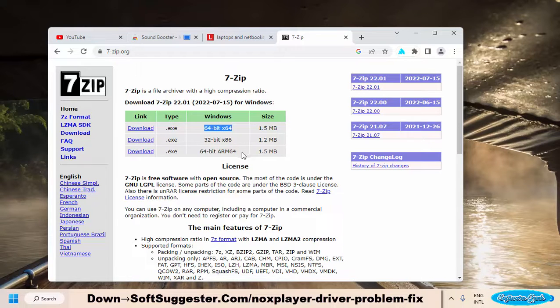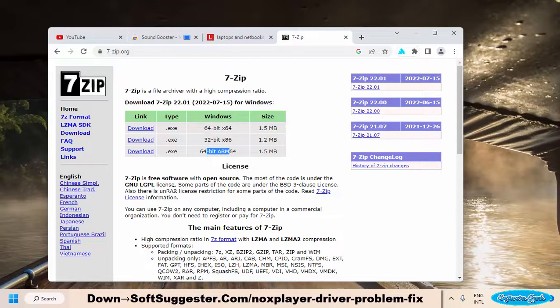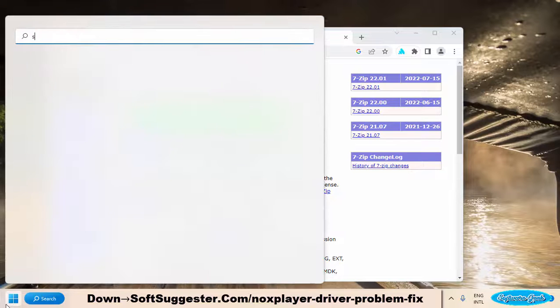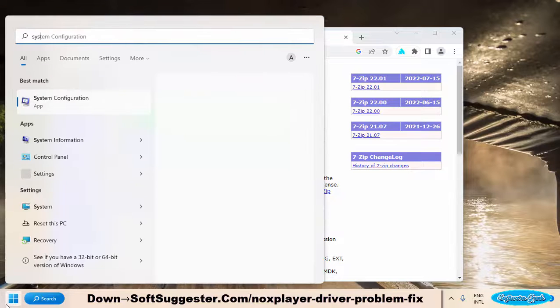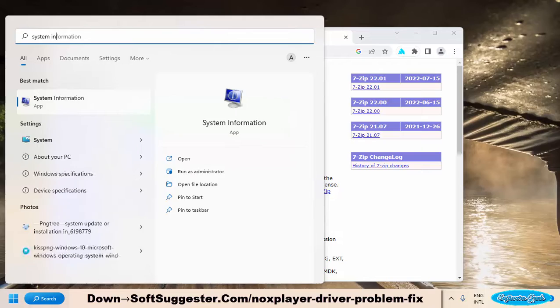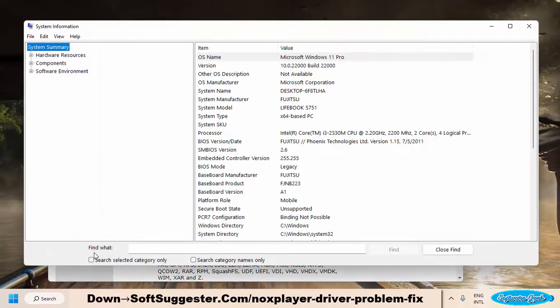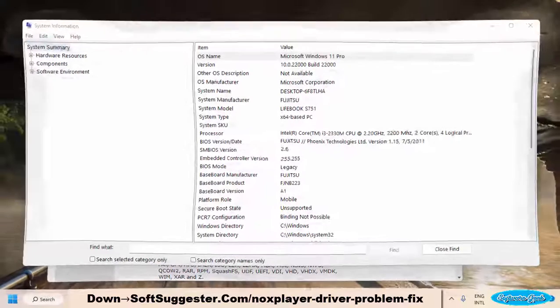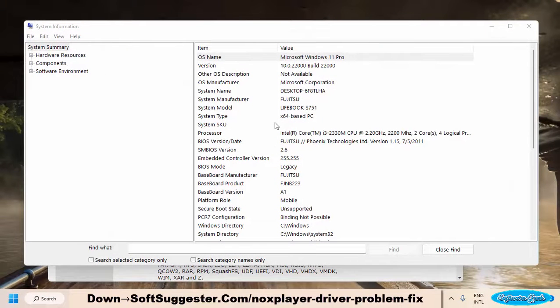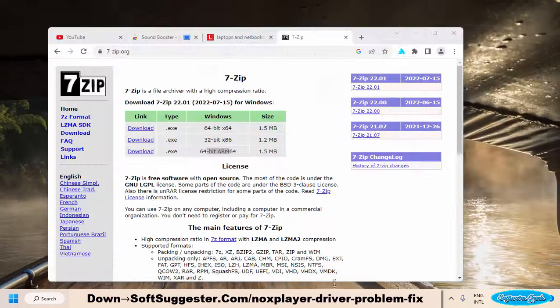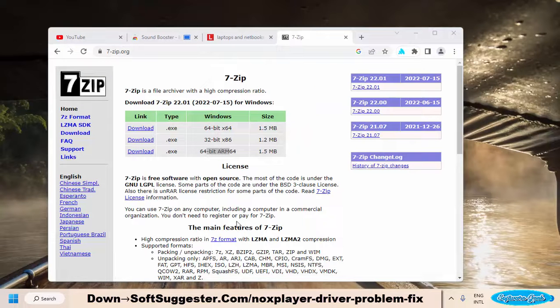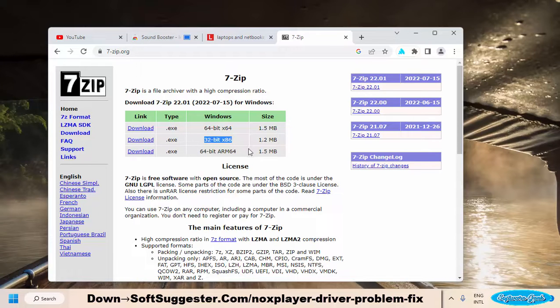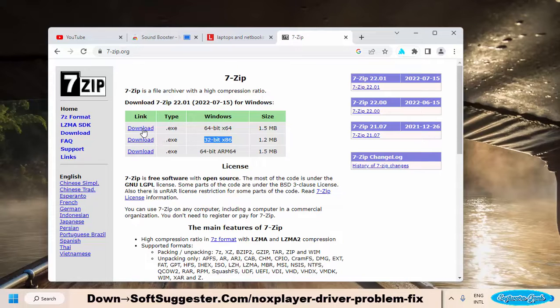A very crucial point needs to be kept in mind while downloading 7-zip. Download the 7-zip installer according to your system type. To know the system type of your device, go to the start menu and type System Information. Open the system information utility from search results. As you can see, the system type of this laptop is 64-bit and we need the 64-bit installer of 7-zip. You will download the 32-bit installer if the system information utility shows x86 or 32-bit. You download accordingly.